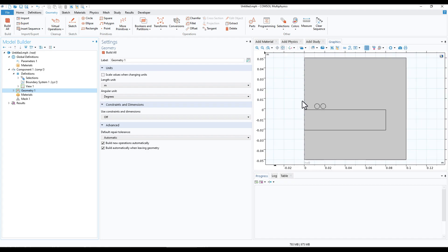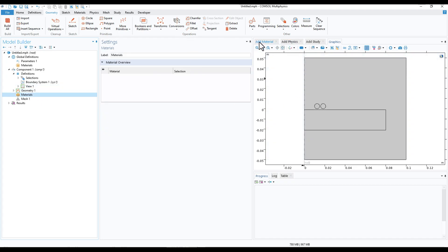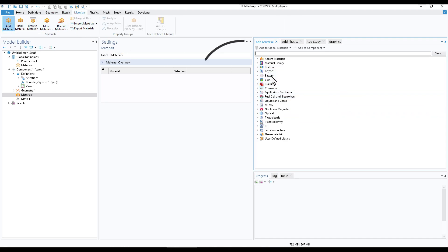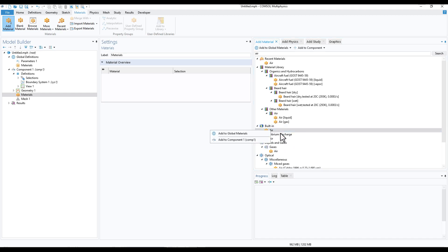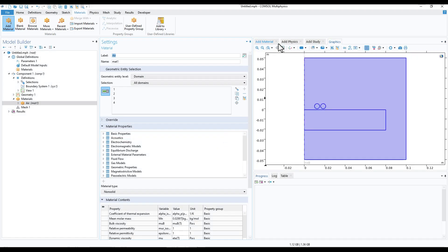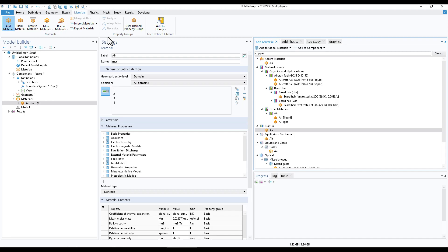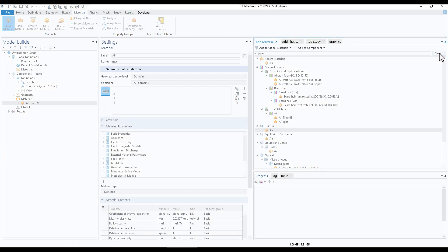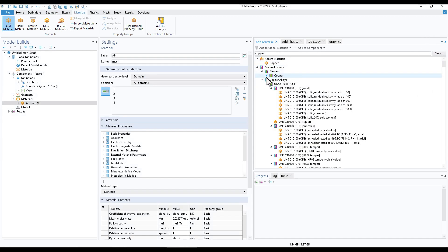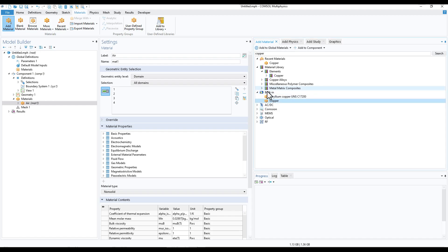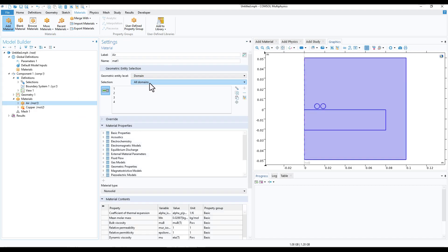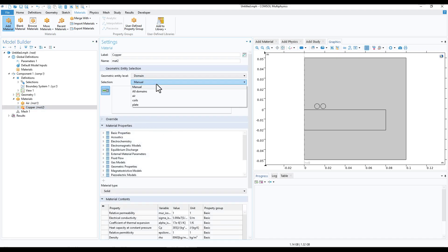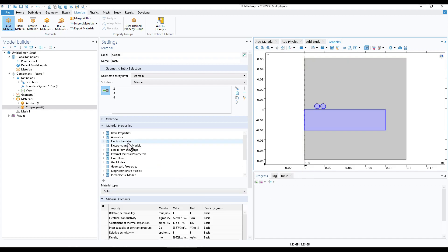The next part is to add materials. Go to Add Materials — if you don't find this window, go to Material and click Add Material. Type 'air' and click Search. From the built-in library click Add to Component 1. Similarly, type 'copper' and click Search, then click Add to Component 1. For air, select the air domain; for copper, select all domains and deselect the air. We now have air and copper as the two materials.